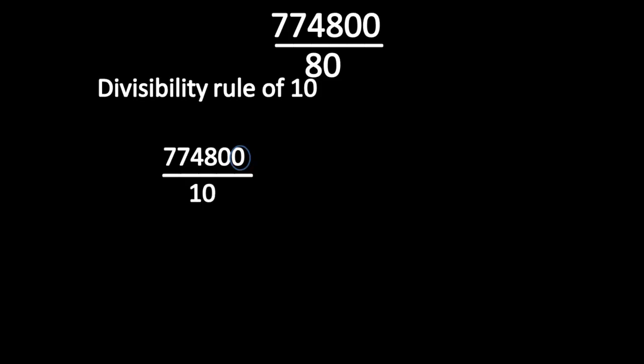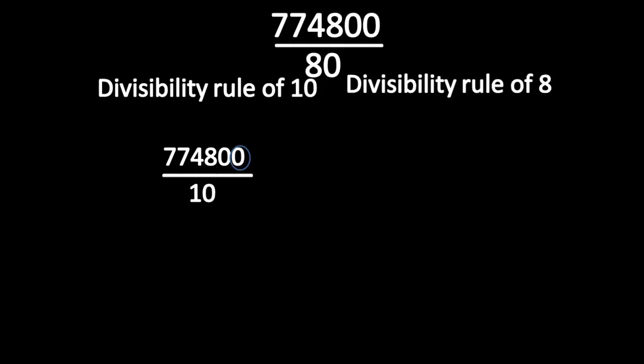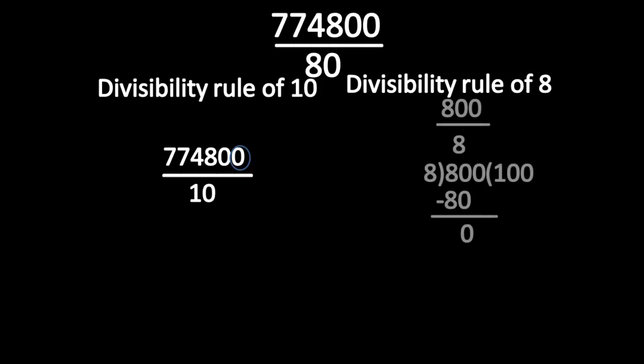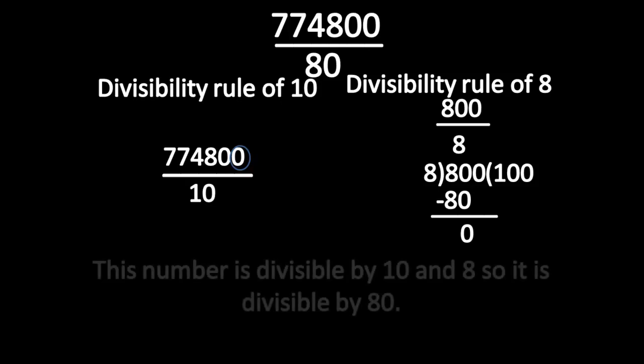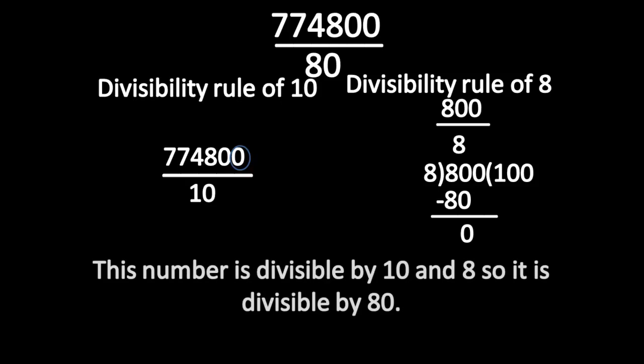Now, let us check whether this number is divisible by 8. Take the last three digits and divide by 8. Here, the remainder is 0. So the number is divisible by 8. This number is divisible by 10 and 8, so it is also divisible by 80.